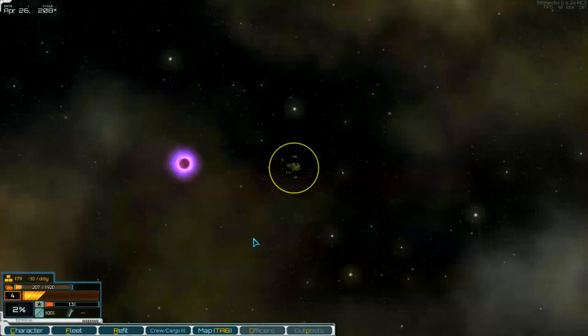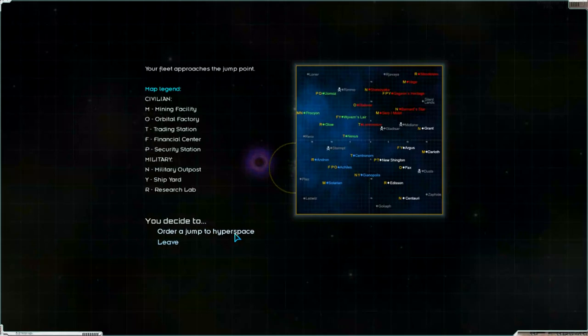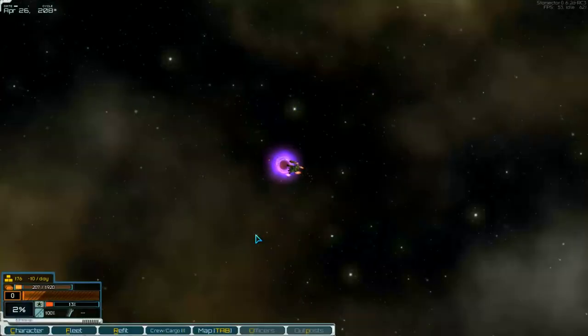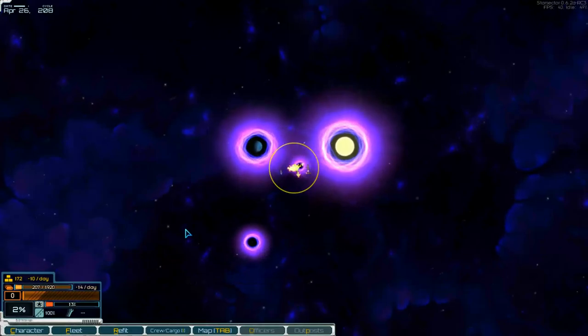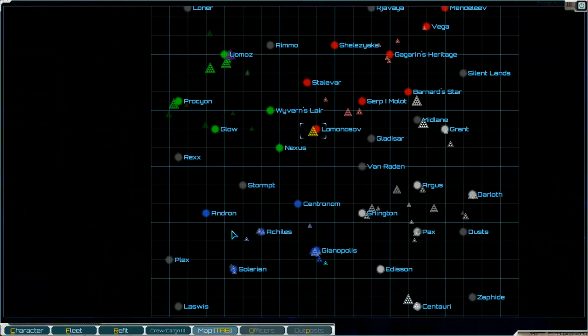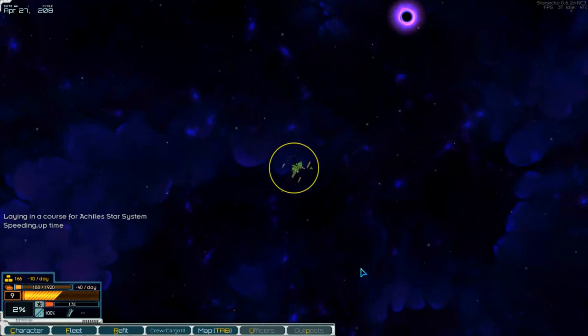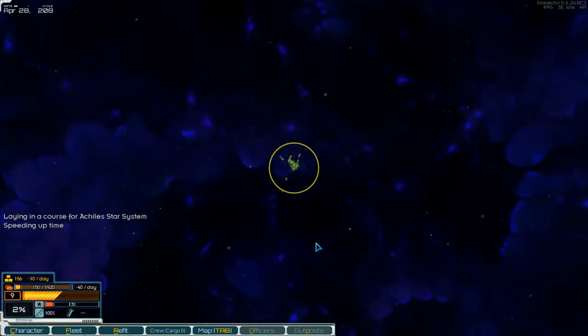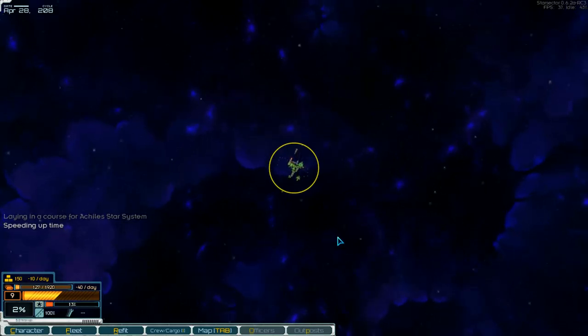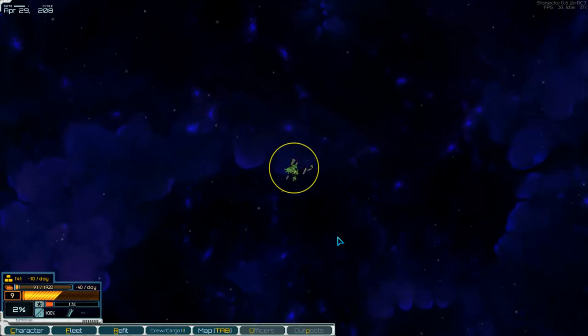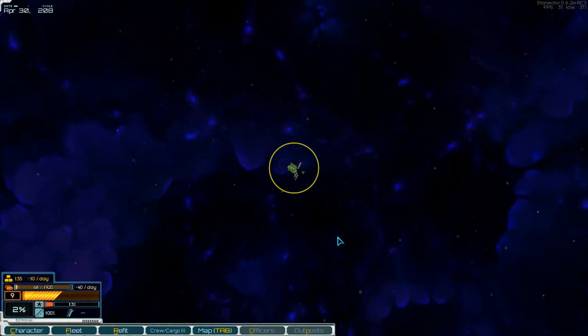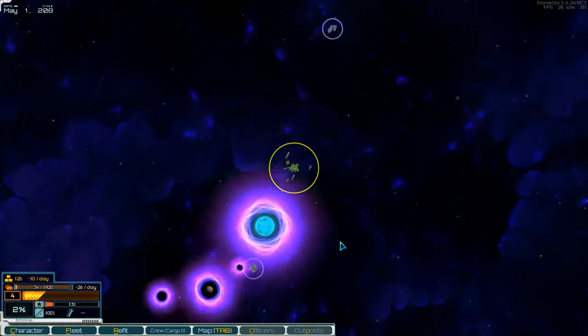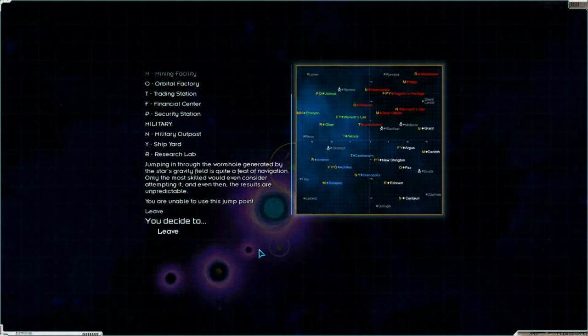Let's go to the jump point, into hyperspace. Go to Achilles I think, so we can sell there the low tech components. On the way. Have we got enough fuel? 40 per day. Two days. One day, okay it's enough.